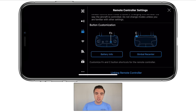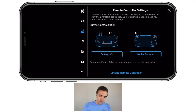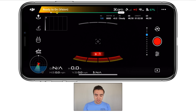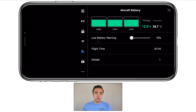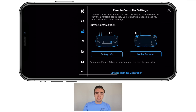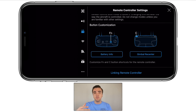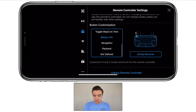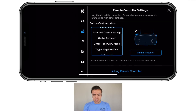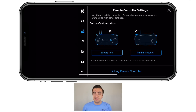Next up, button customization — this deals with the FN button on the front of the controller and the C button on the back. With my FN button, I've got this set to battery info, so I can click FN and the battery info shoots right up — allowing me to monitor temperature, voltage, and battery capacity to make sure the drone won't fall out of the sky. For the C button, I've got this set to gimbal re-center, so the camera shoots straight forward if needed. If I'm looking downward and flying forward and want to quickly see what's in front, I click C and the camera snaps forward. I think battery info and gimbal re-center are both the most useful options.